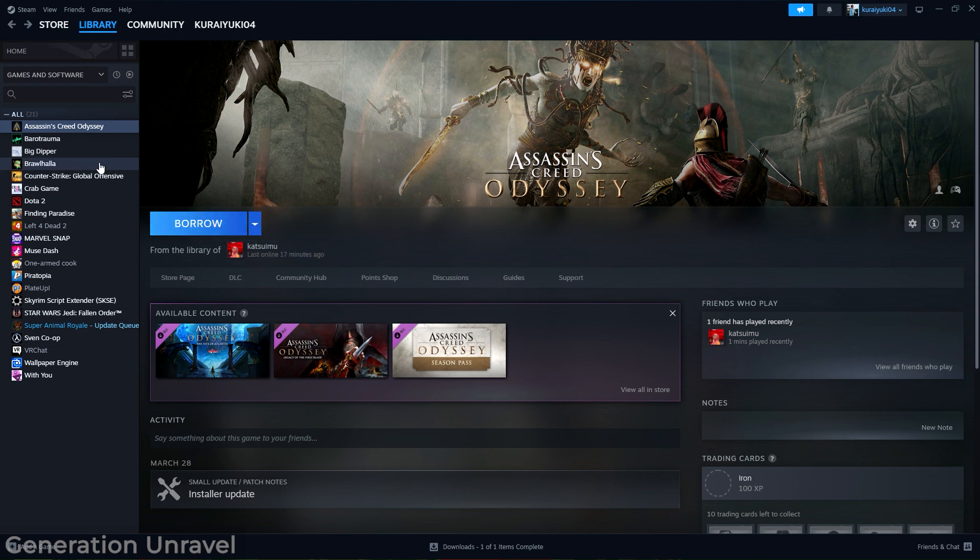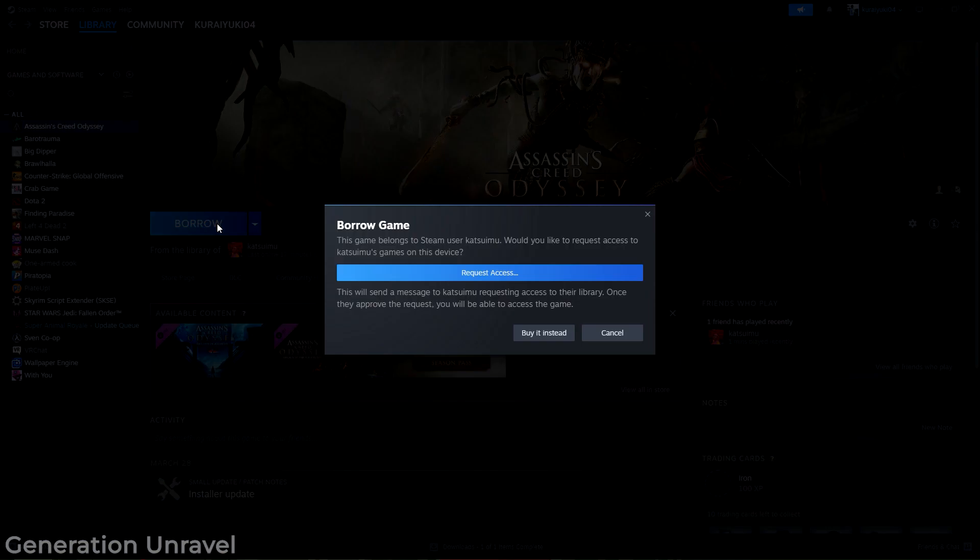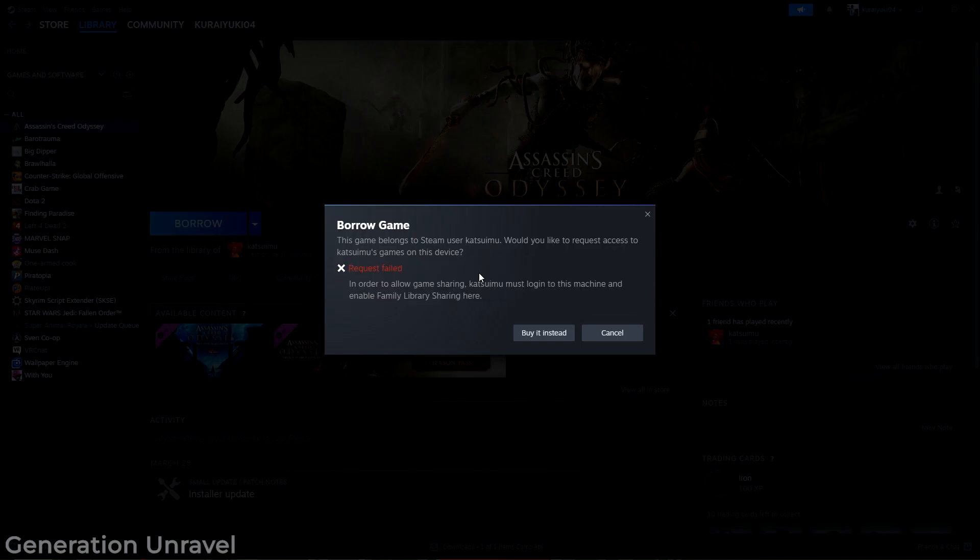If you click on it, you'll see the request access button. But when you click on the request access button, you'll see that it has failed.